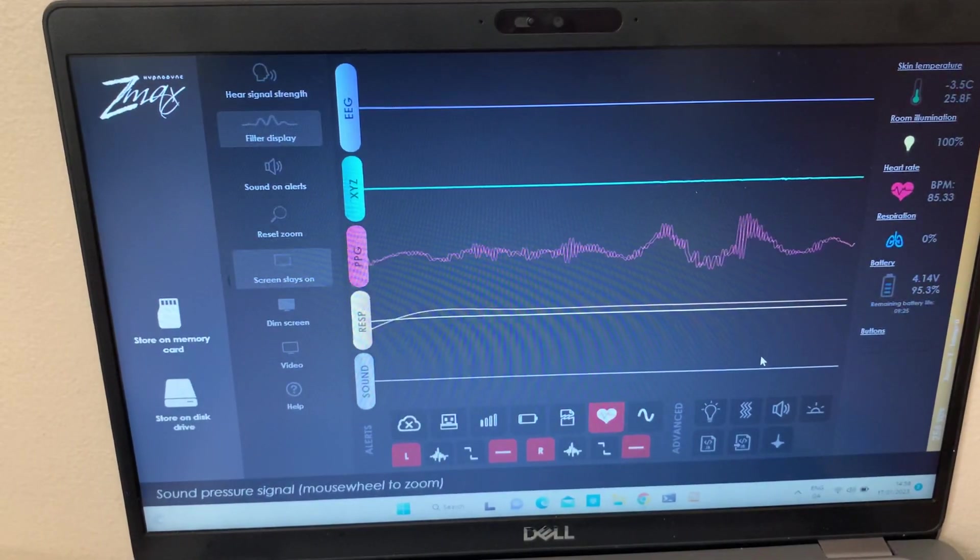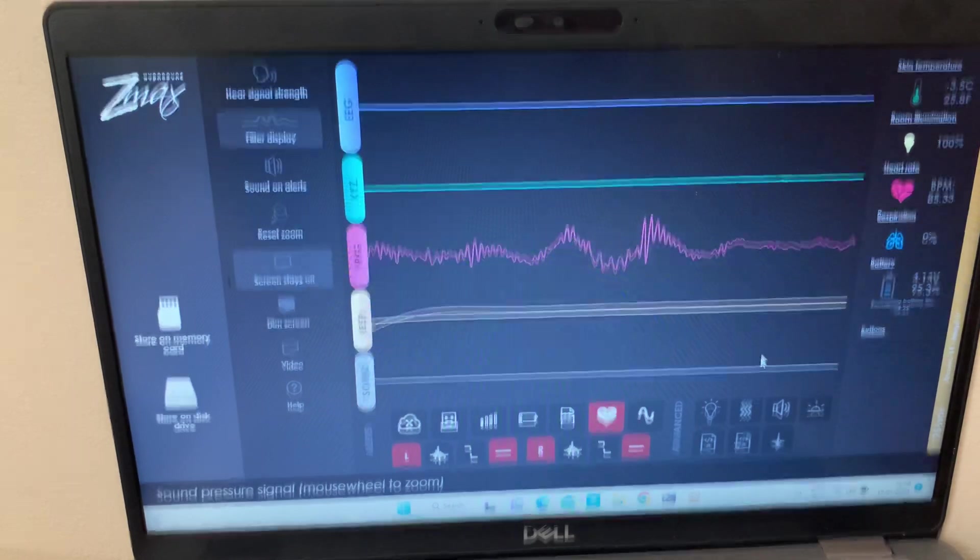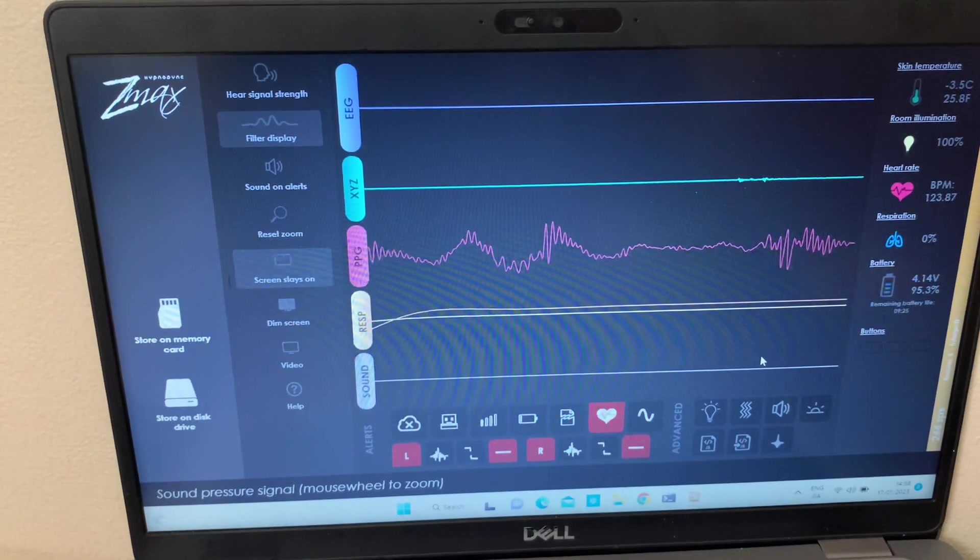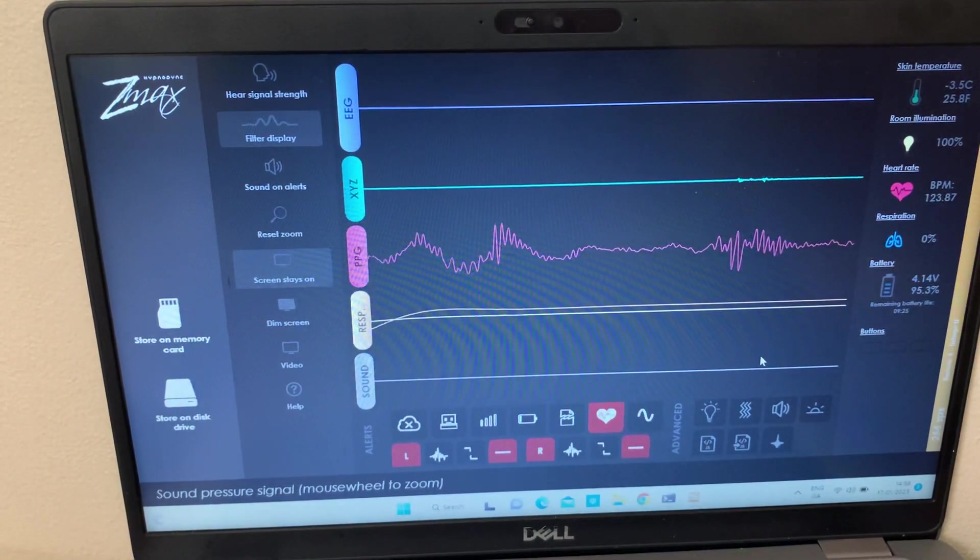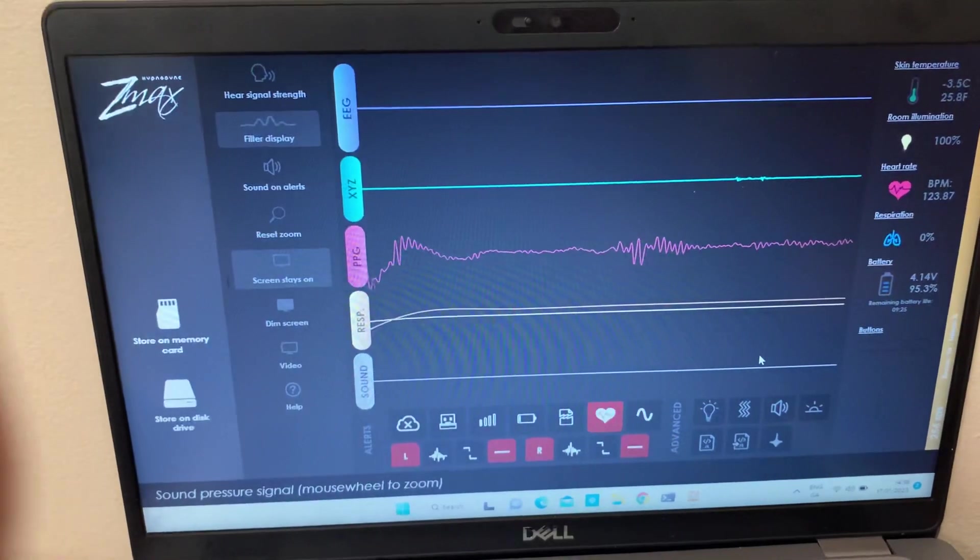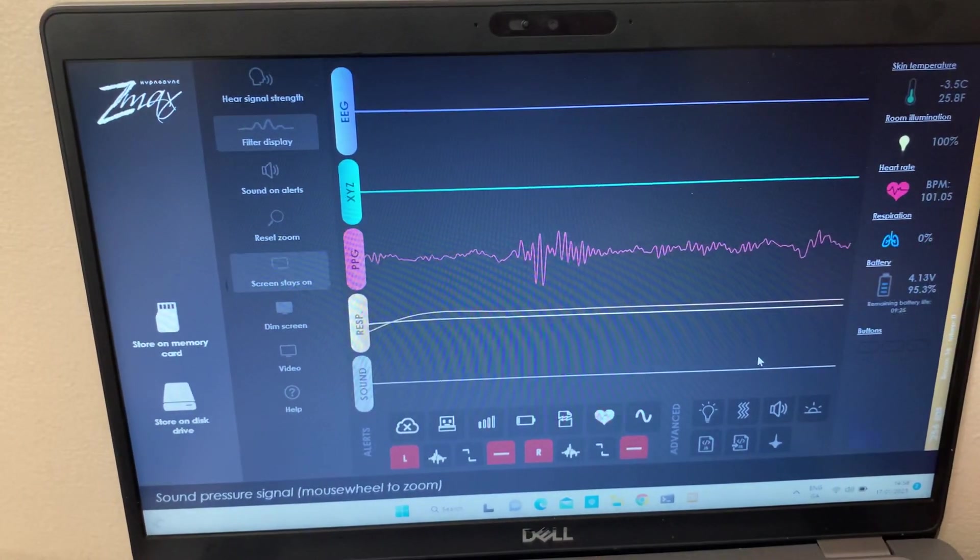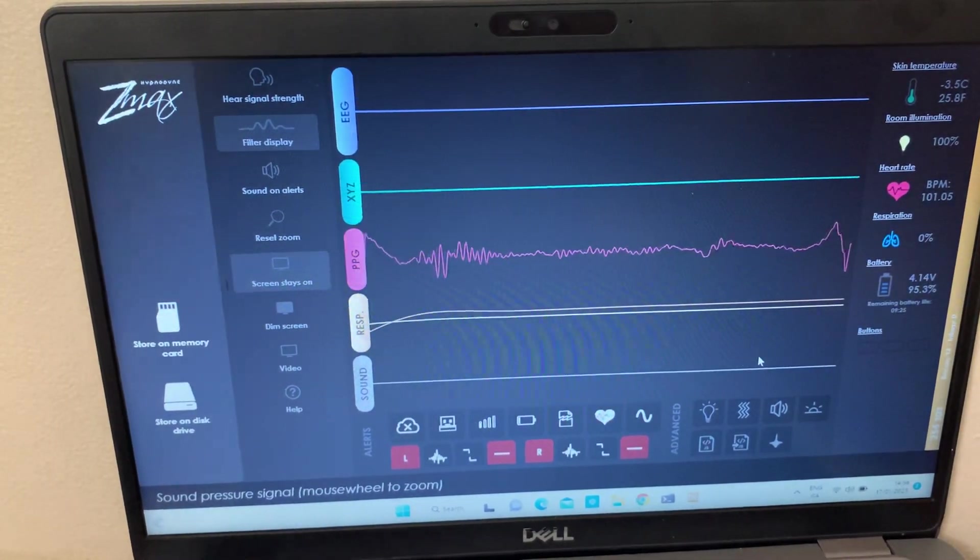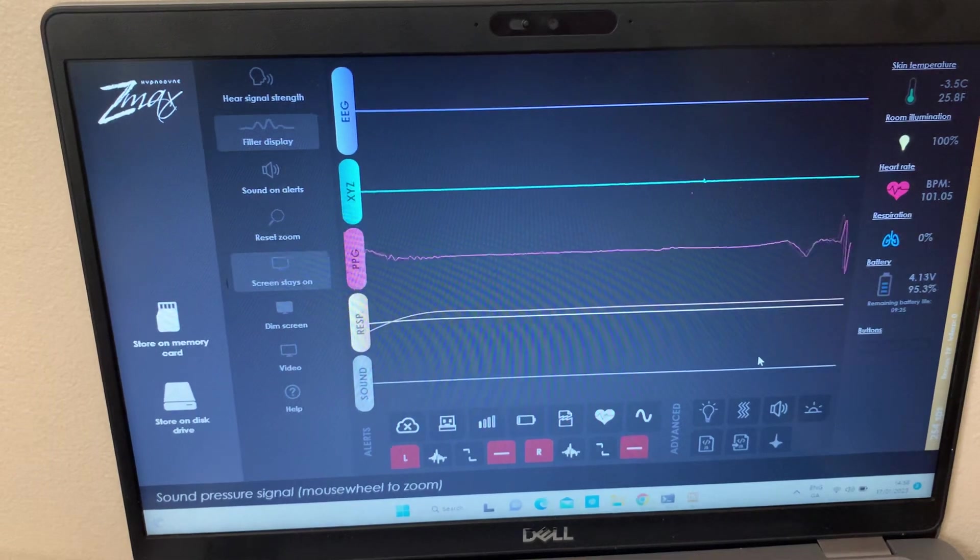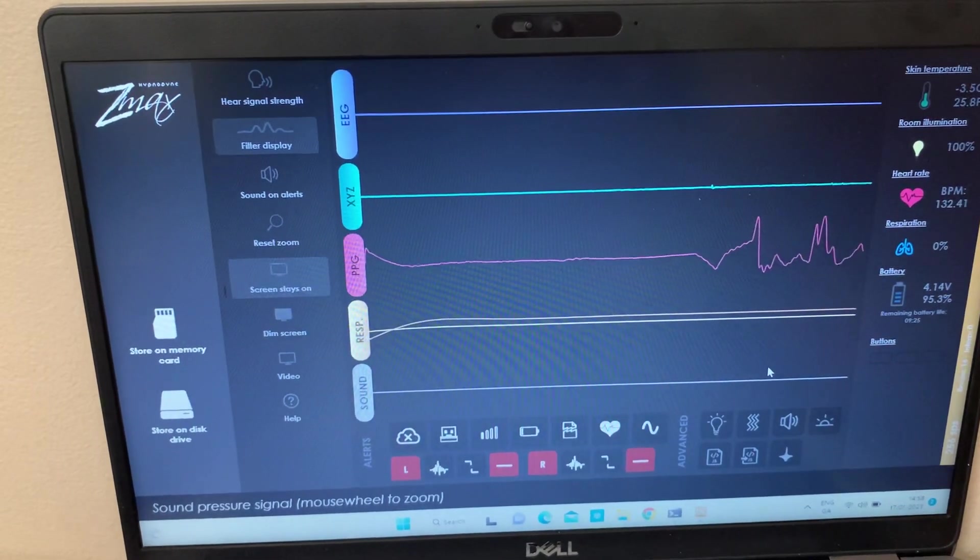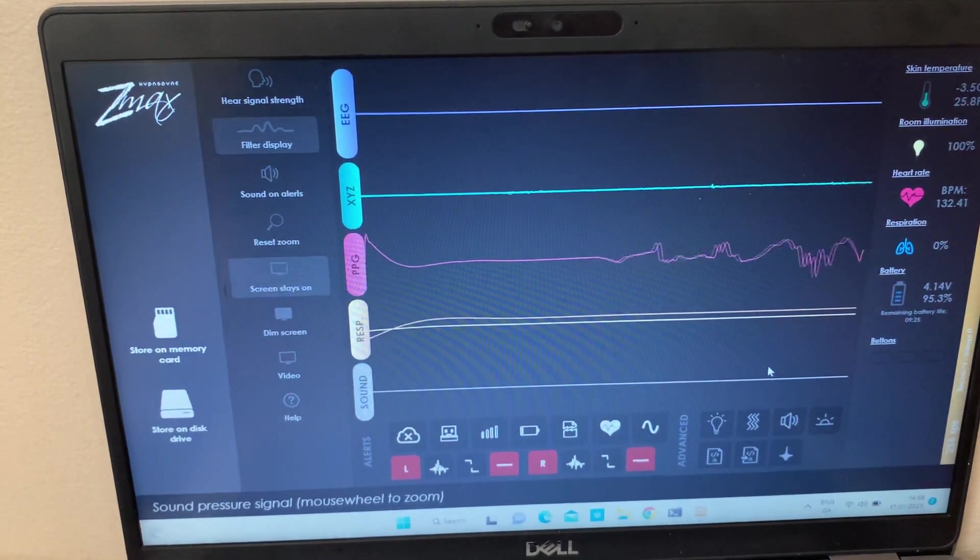Hello everyone, this is Azar and welcome to a video on my channel. In this video I'm going to show you how to use the Zmax with the stimulations that are given once you've connected the Zmax.